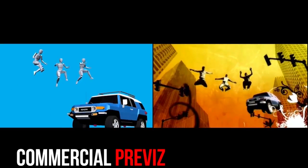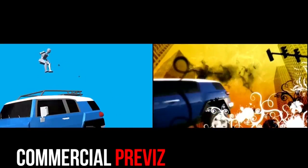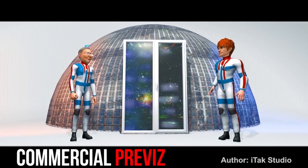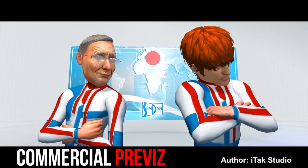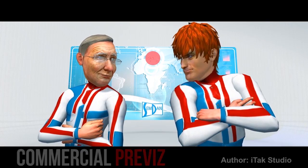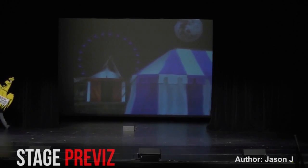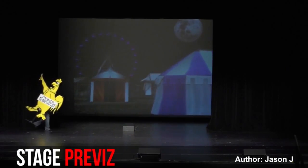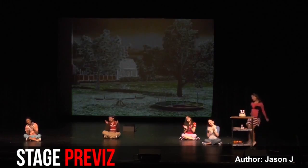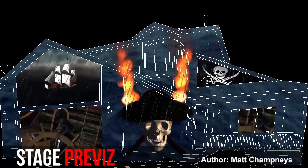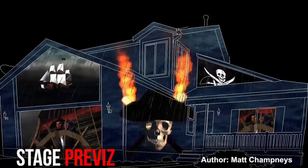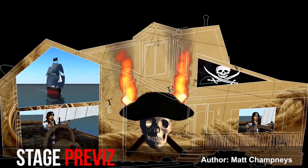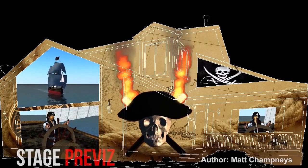Commercial Previz can also benefit greatly from iClone. Pitching a commercial idea effectively requires time-efficient and flexible tools that only iClone can provide. You can also use iClone to provide colorful and eye-popping backgrounds for your stage production as well.